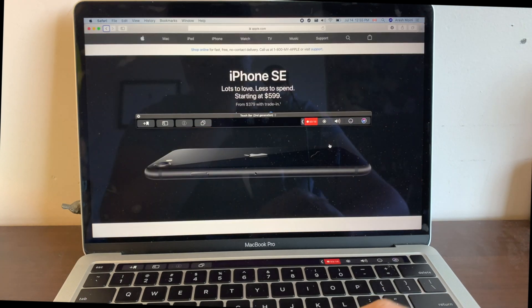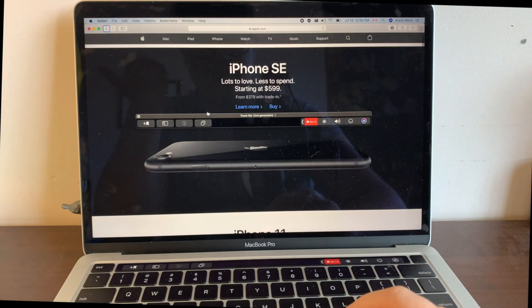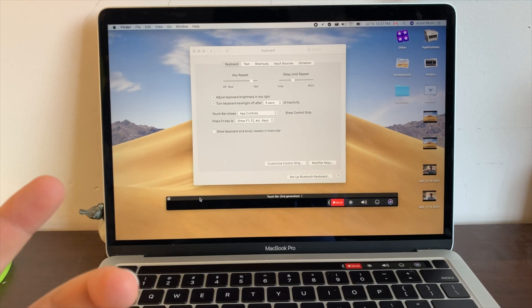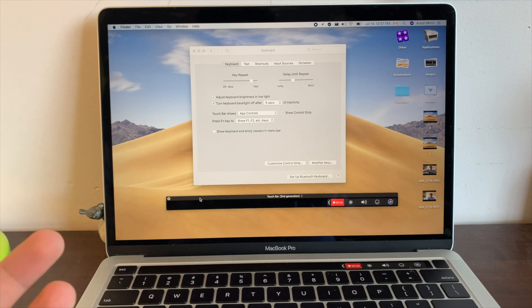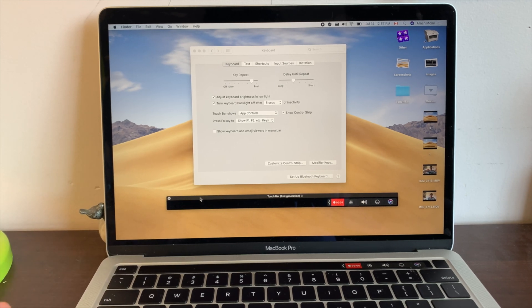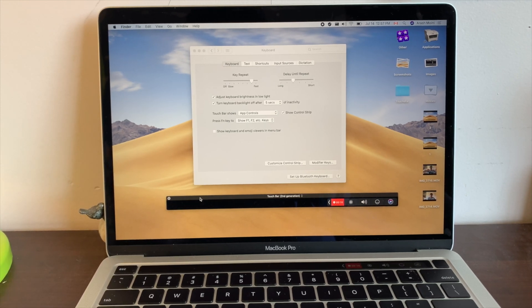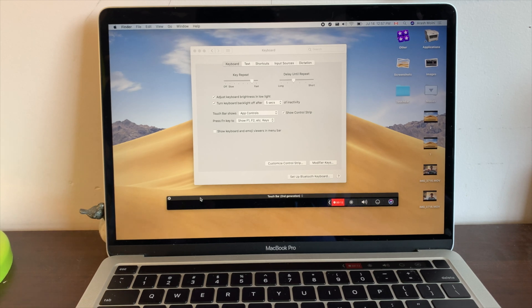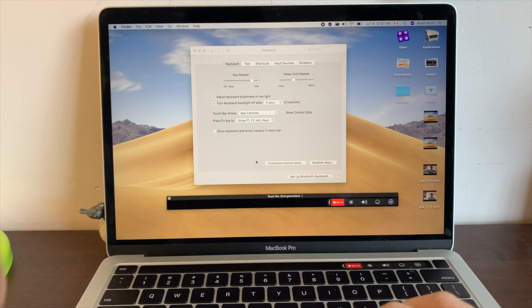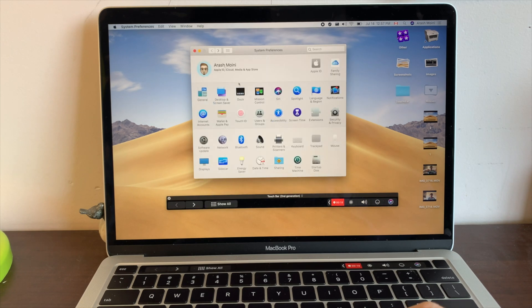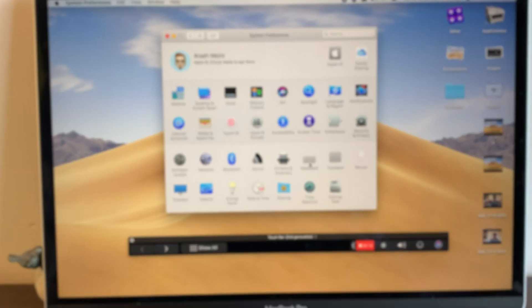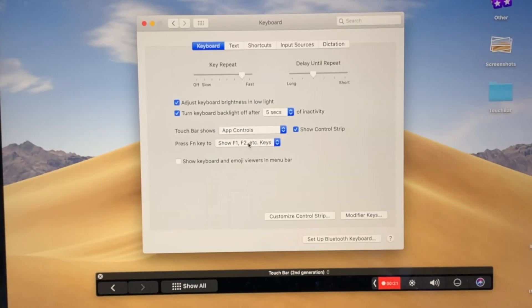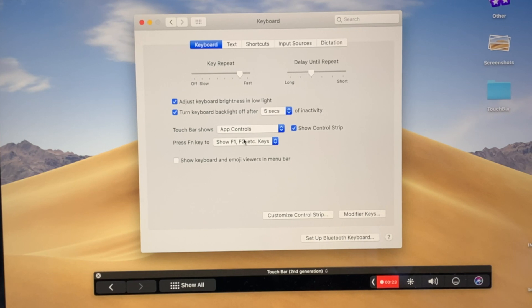Now let's say you're one of those people that hates the touch bar and prefers to have the function keys. Well, we all know that's probably not gonna happen, but you could actually make the best use of the touch bar. So head over to System Preferences once again and click on Keyboard.